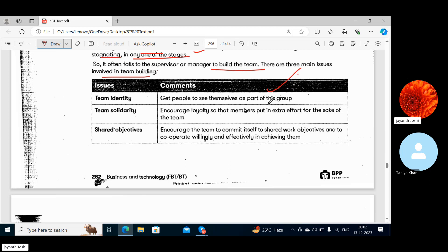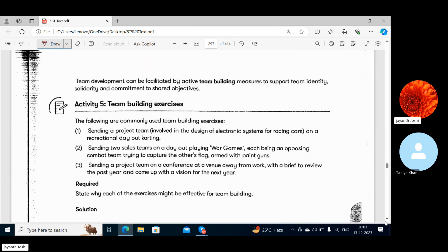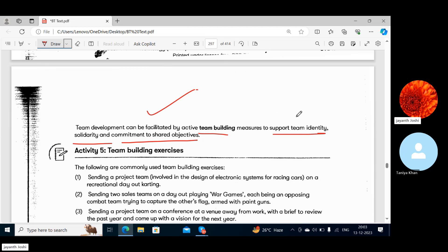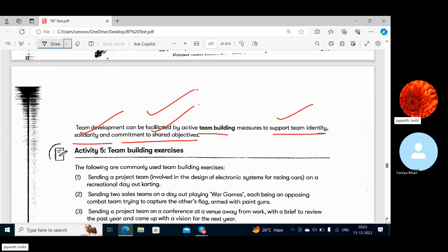There are three main issues involved in team building. First, Team Identity — get people to see themselves as part of the group. Second, Team Solidarity — everyone should stand for each other, be loyal, and have shared objectives; encourage the team to commit to shared work objectives and cooperate willingly and effectively. Team development can be facilitated by active team-building measures to support identity, solidarity and commitment to shared objectives.